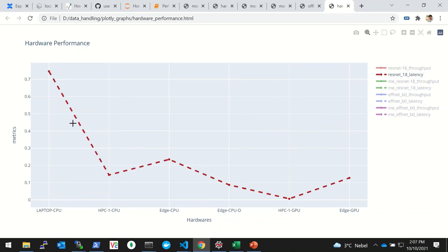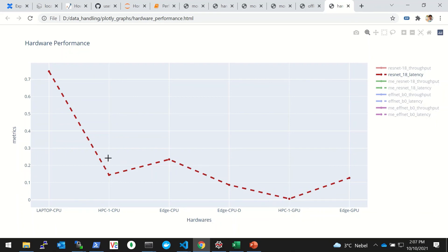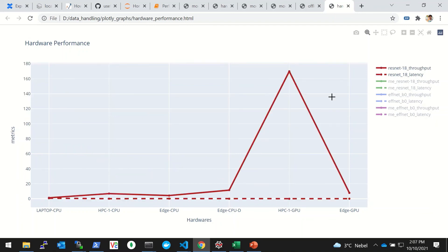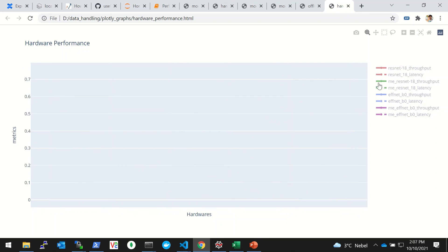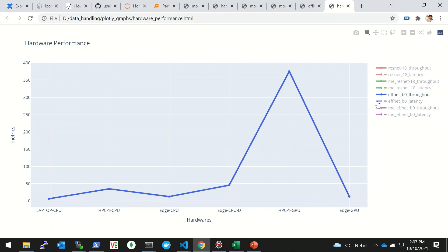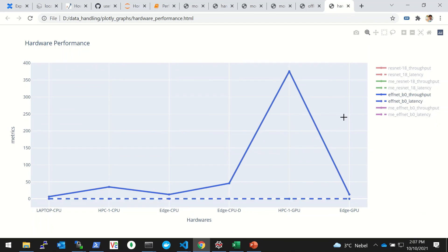You can maybe just switch this off and then the scale gets automatically adjusted and we can see the latency. For the ResNet, the latency is lowest in the HPC1, and then again for the ResNet, the throughput is highest for the HPC1. Similarly, we can see for the other models, say the EfficientNet, what is the performance.